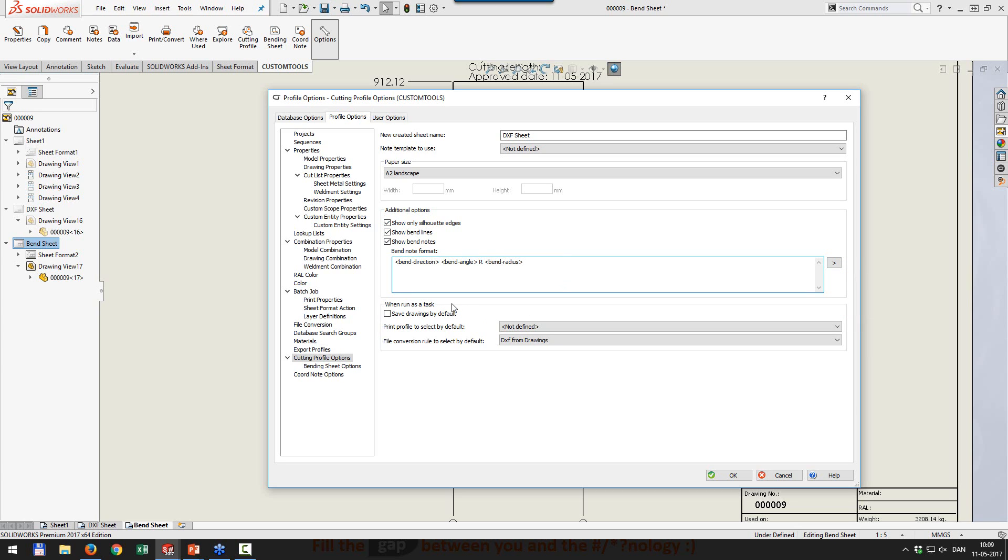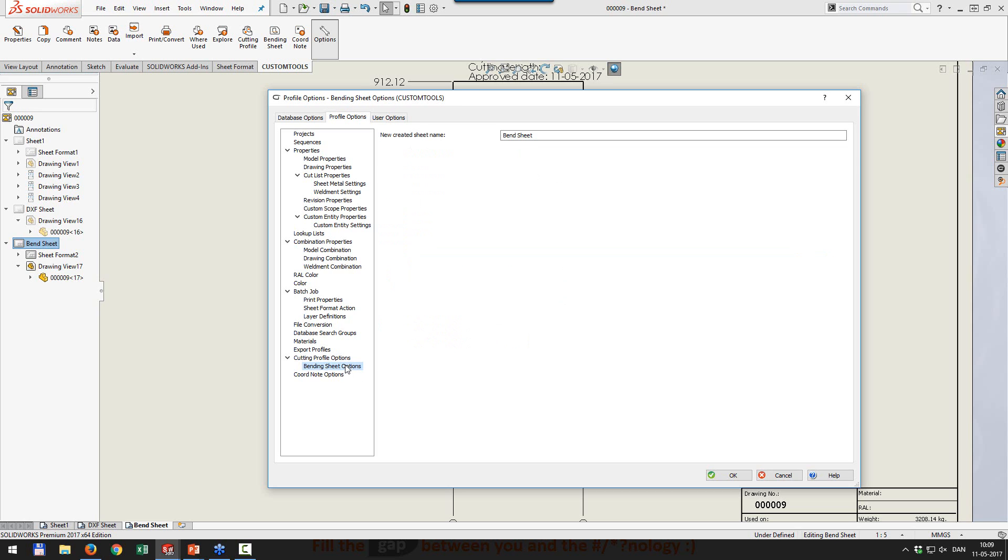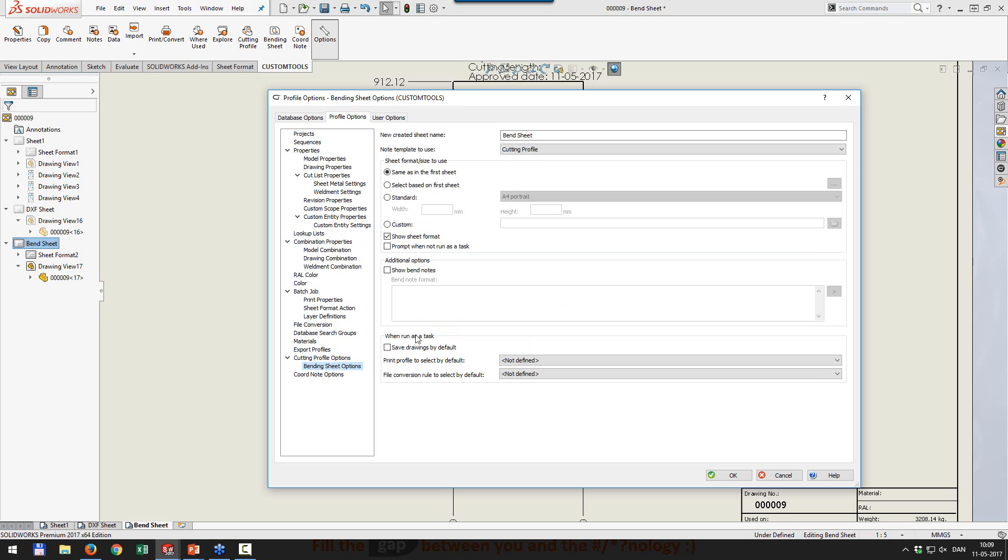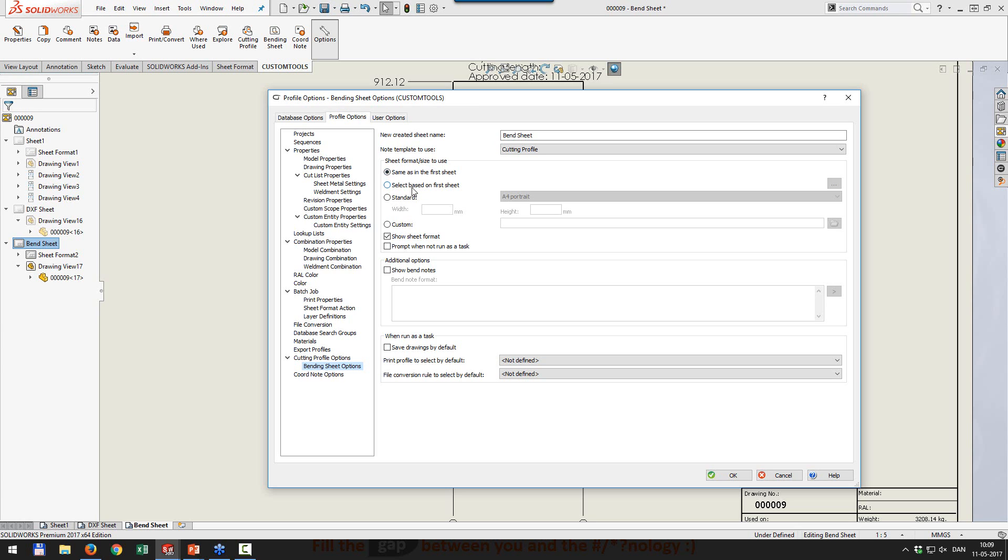Then we have a task setting, and I'm not going to cover this in this webinar. This will be for the next webinar. The same is true for the bending sheet. We can define the bend sheet name, node template to use, and then we have some sheet format size to use. In this case, I'm running the same as in first sheet. So whatever is the first sheet is going to be my bending sheet as well.